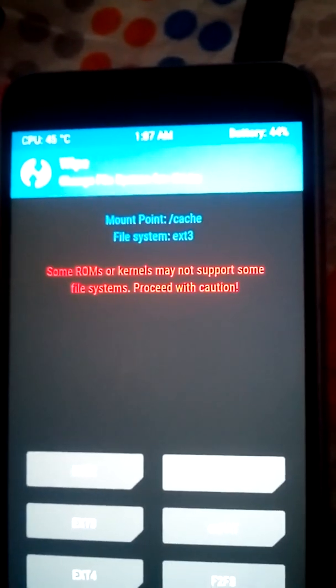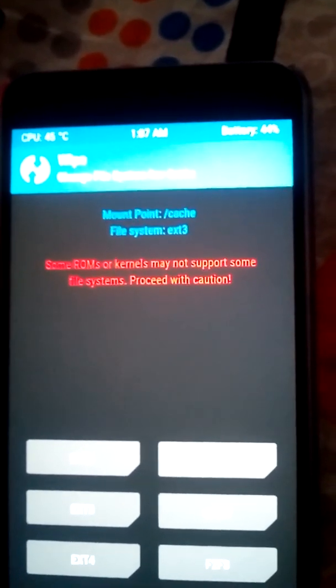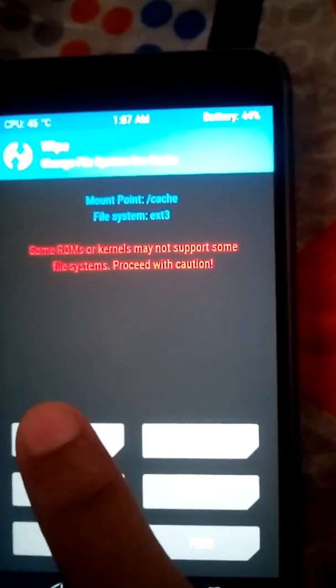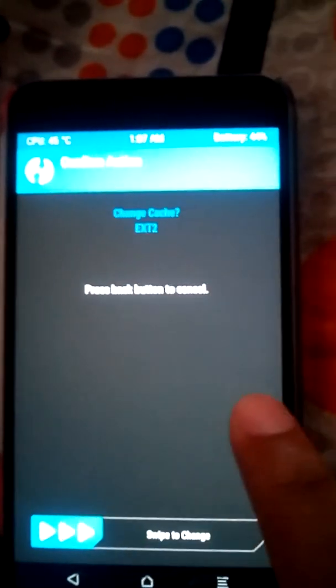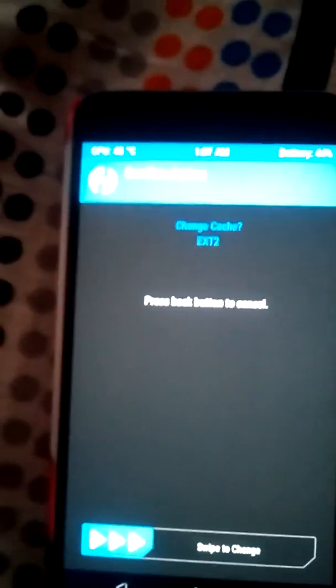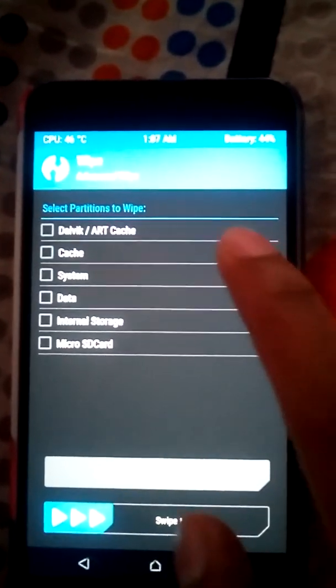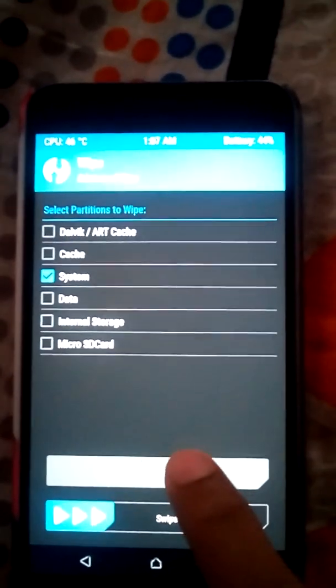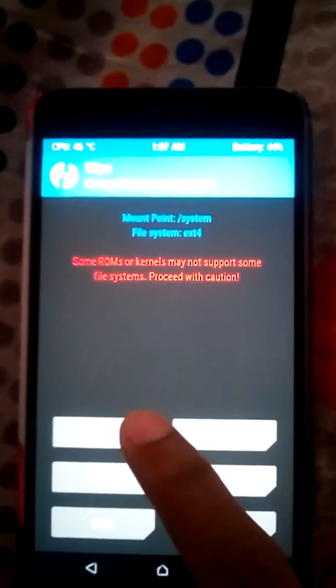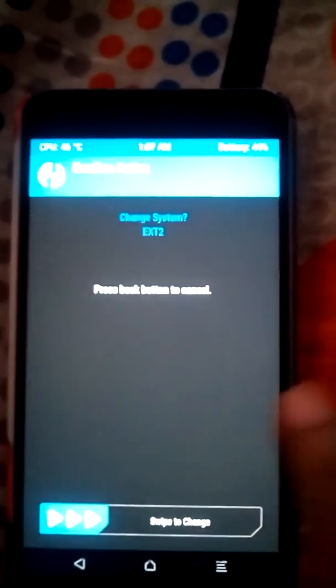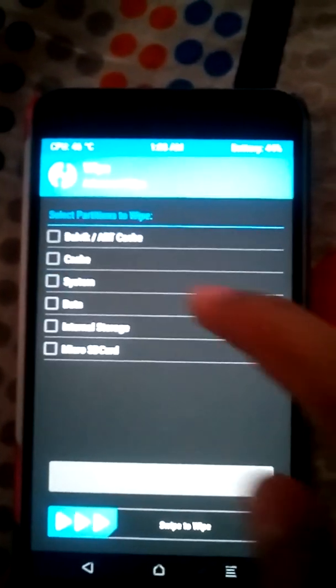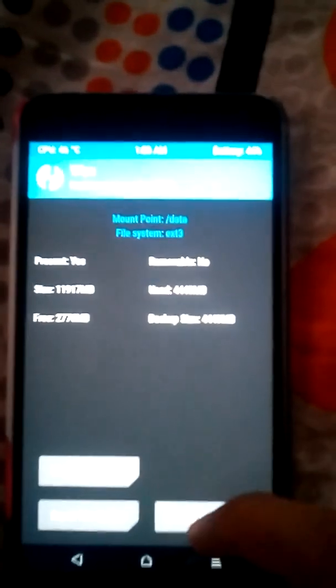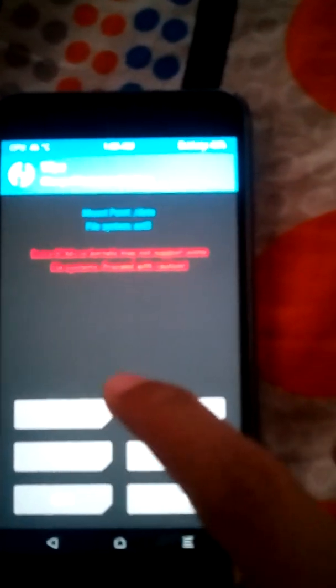If you don't find it, you'll have to do it manually. First select ext2 and then swipe. Then again go back and go to System, and you'll have to do this process - ext2 for System. Then again go back and do this to Data - Repair, Change File System, and ext2.